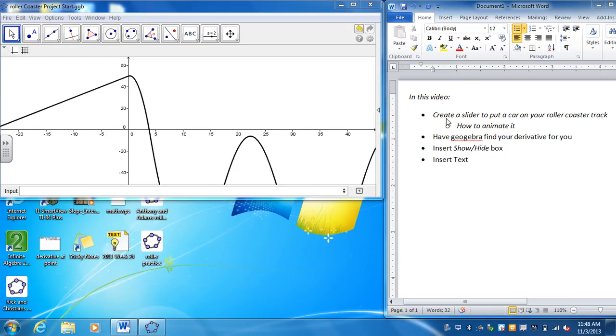In this video I'm going to go over the things listed over here. So the first thing is I'm going to create a slider to put a car on the roller coaster.